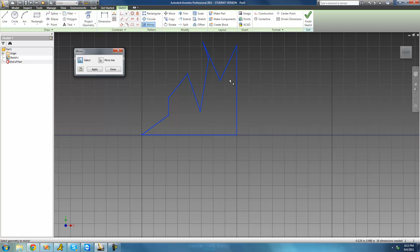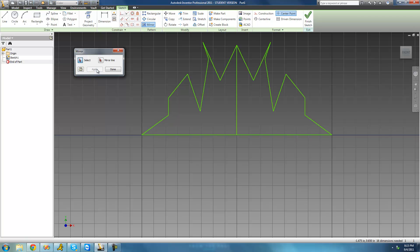Once you have both your mirror line and what you want to reflect selected, you can just apply that. And as you can see, it just created all the geometry that is symmetrical to this side. So now this line is symmetrical to this, this is symmetrical to this, and so on.